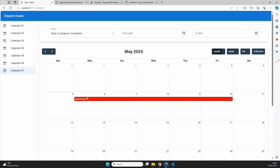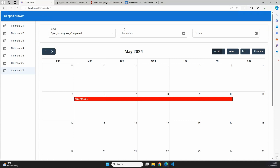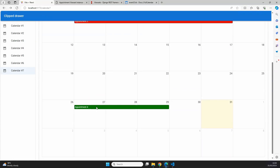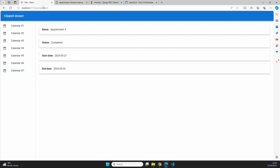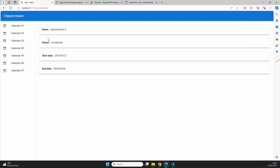Saving and testing: back in calendar 7, clicking an appointment navigates to the event details page and displays the correct data — name, status, start date, and end date. The full circle is complete: clicking an event captures its id in the URL, which is then used to fetch and display the correct appointment from the backend API.